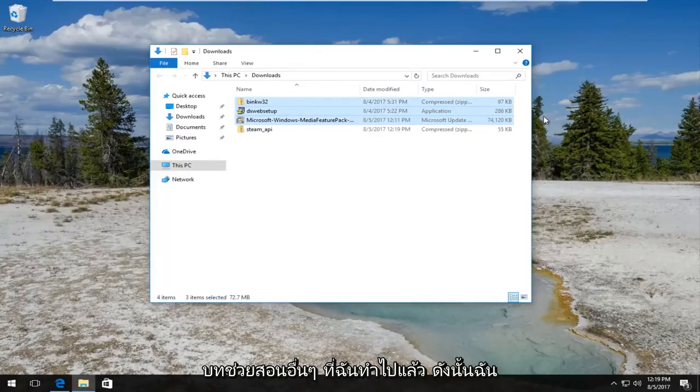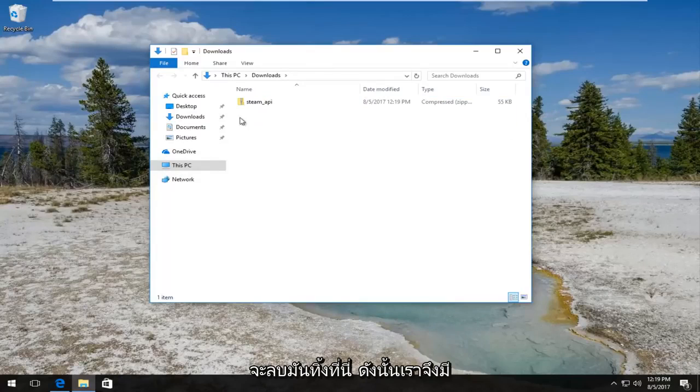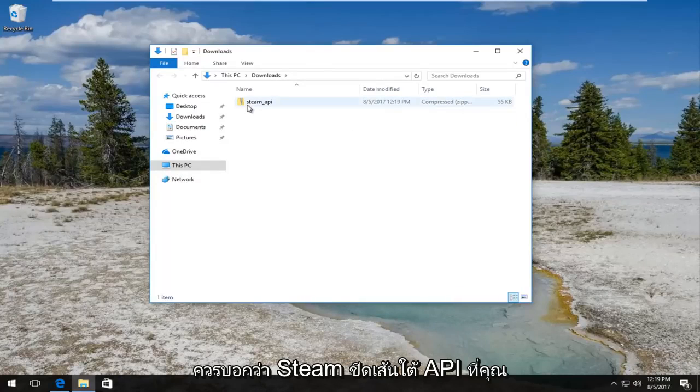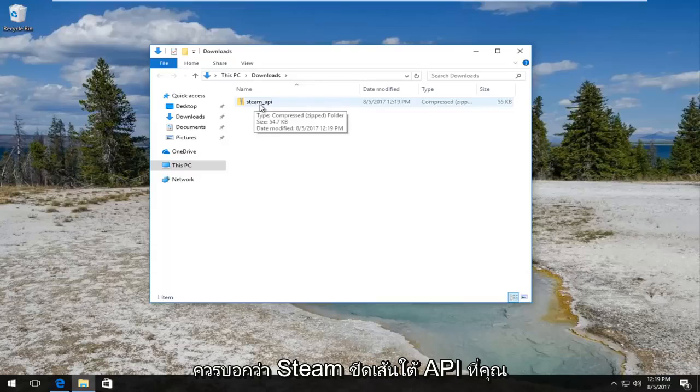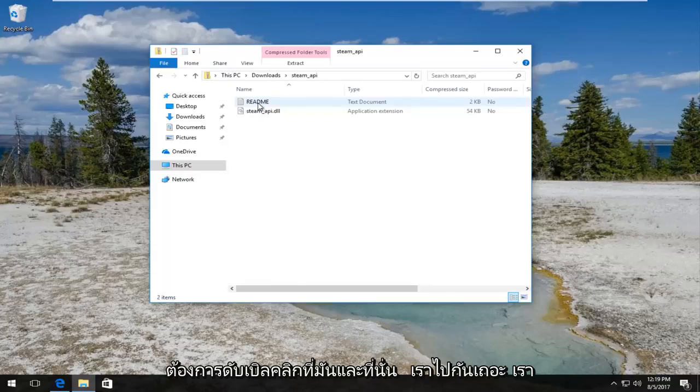At this point I'm going to minimize out of our browser. Here's a few other files in here from other tutorials I've done, so I'm just going to delete them so we have only the download we just downloaded.